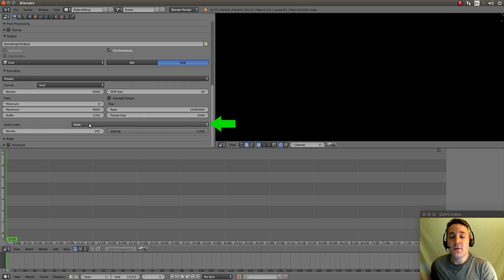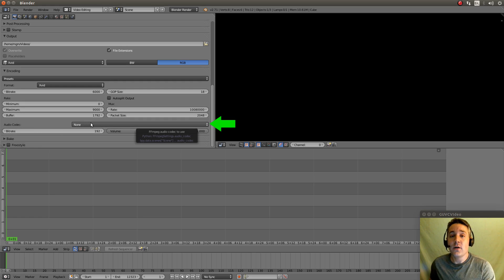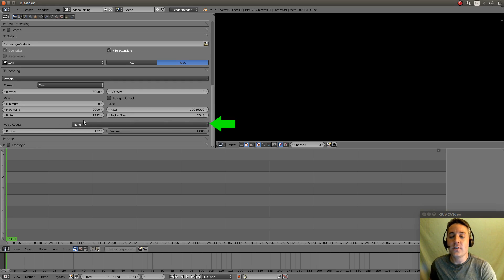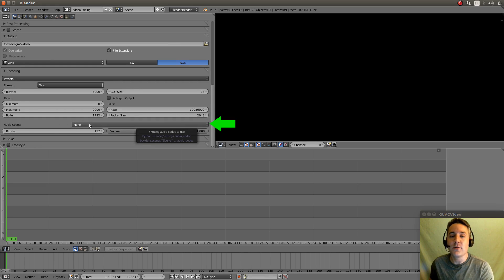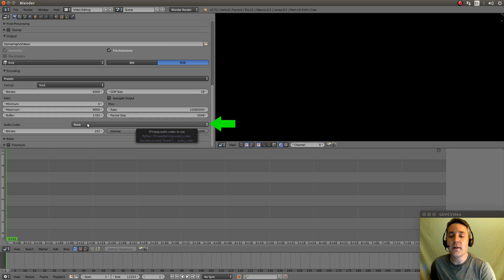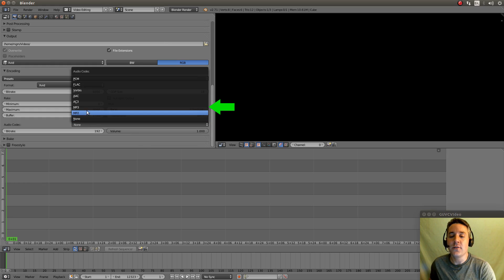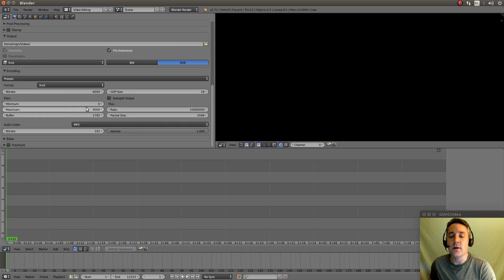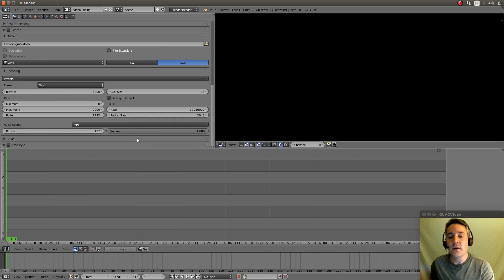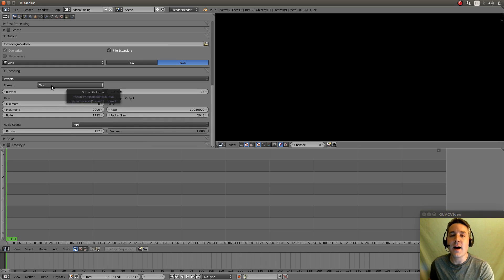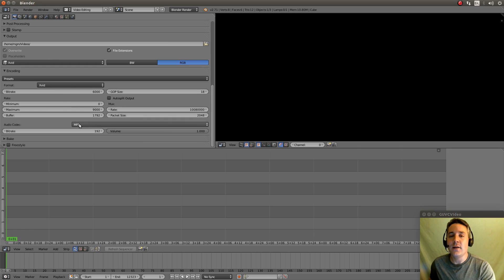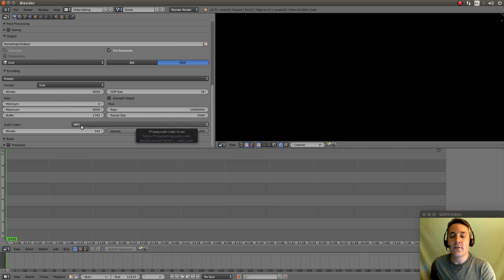The next thing we want to do is set our audio. Because we're going to also encode audio with this video. And by default it's turned to none. It will actually produce a video if you render it right now without any audio. So we're going to click on none and we're going to switch this to MP3. And now when we render this video it will actually have video which will be an AVI in XVID format. And it will have audio in MP3 format at 192 bit rate.